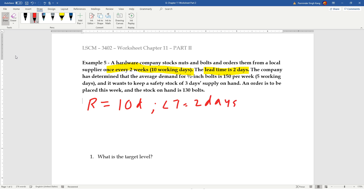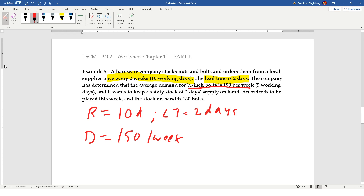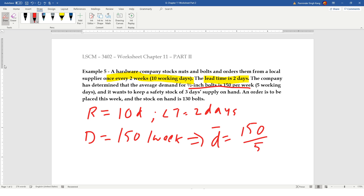The company has determined the average demand for a half-inch bolt is 150 per week. Since there are 5 working days in a week, the daily average demand D̄ = 150 ÷ 5 = 30 units per day.